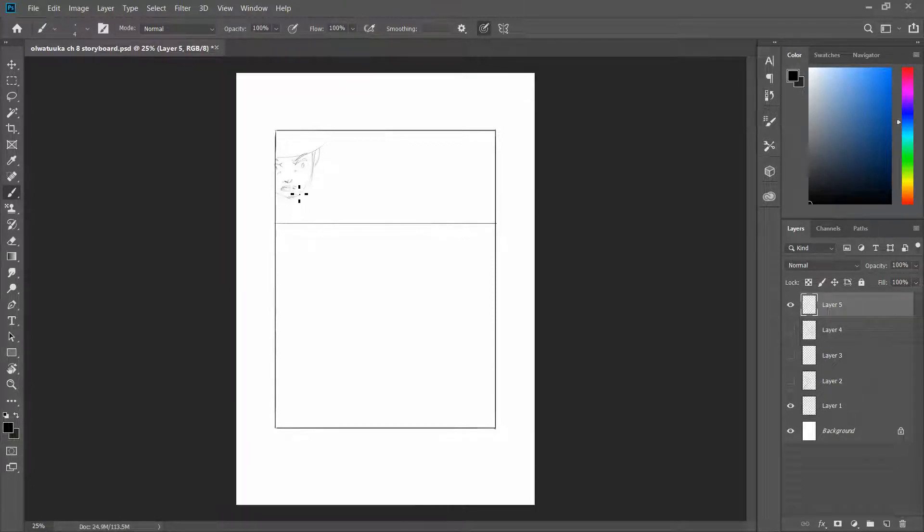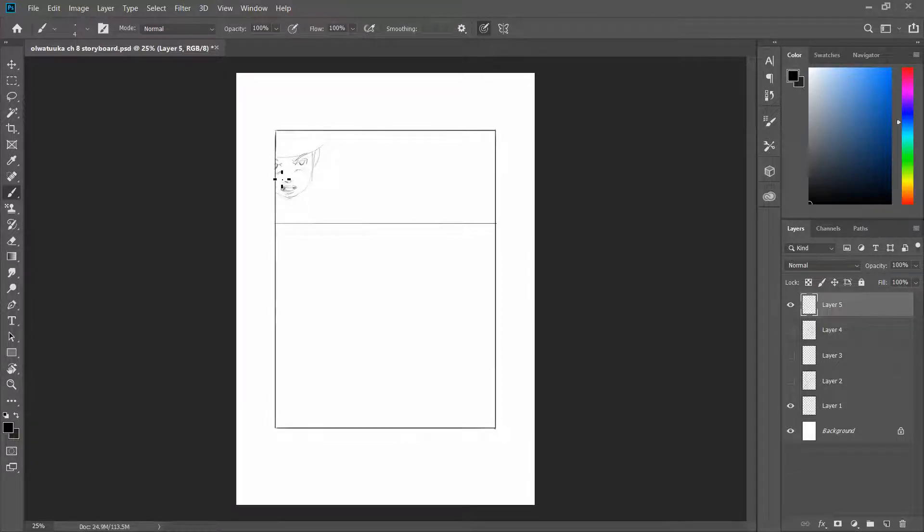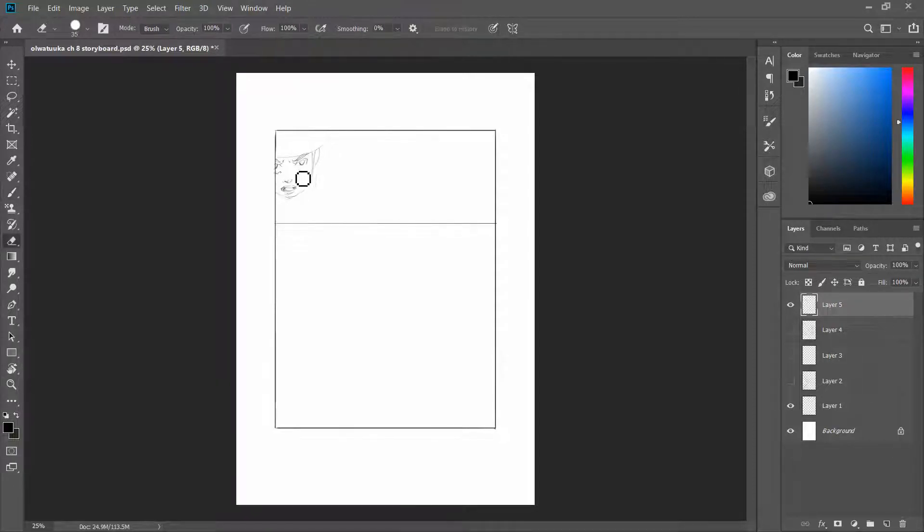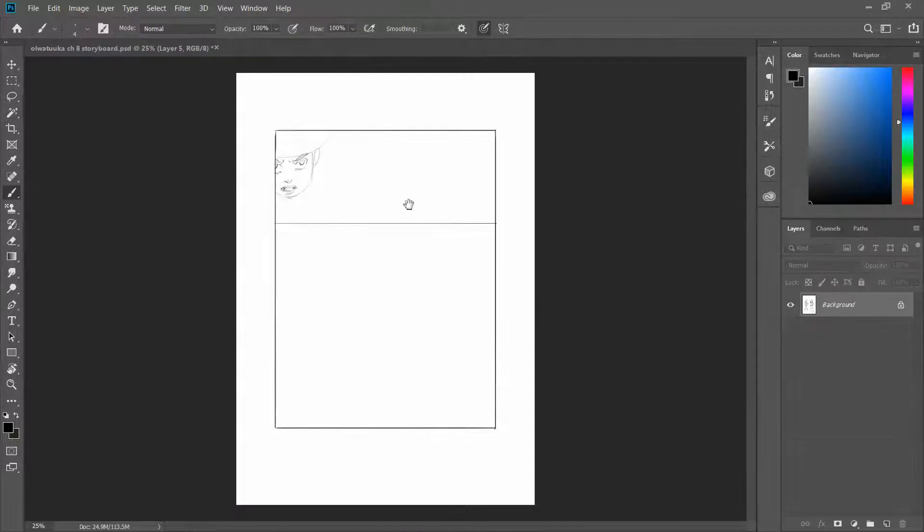So what are storyboards? I would define storyboards as a rough representation or a rough sequence of images that are telling the story. And there are very many different types of storyboards, different places where storyboards are used.